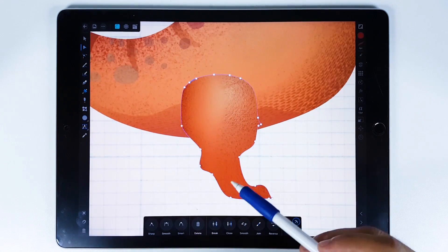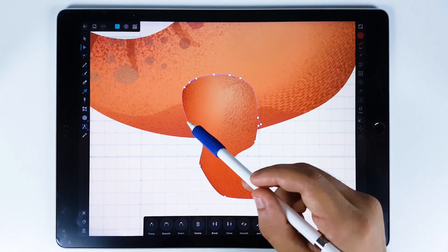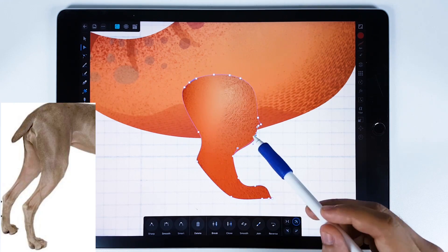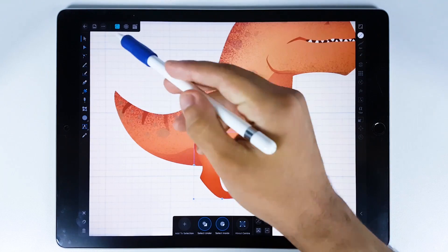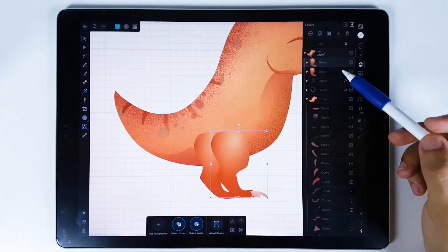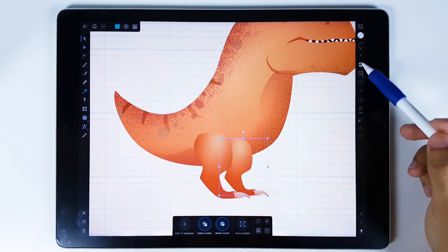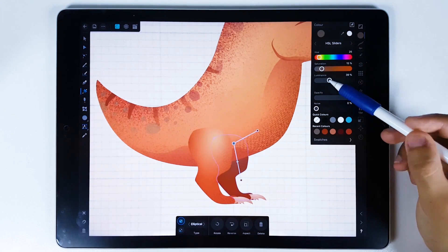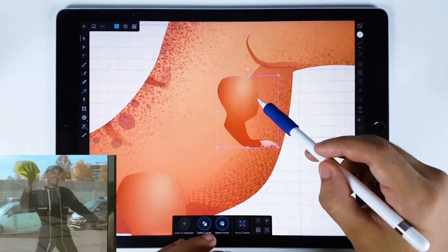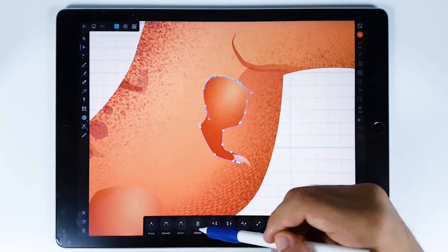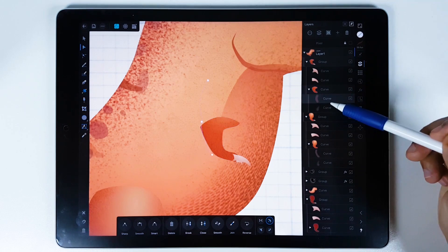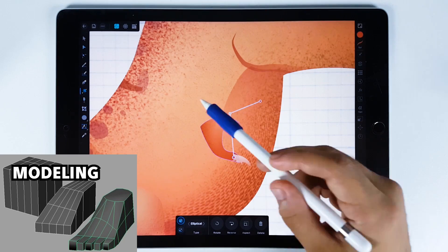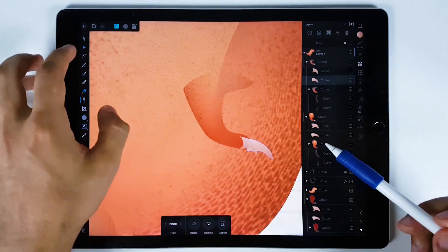I'm trying to fix the leg shapes because I'd prefer them to look more like a chicken-Thanos than a dog. Now I'll duplicate the leg objects and move them below the body using the layers panel. I'll do the same for the arms, redrawing using the same objects. As you can notice, working with 2D vector means we can always change the shapes — like 3D modeling, but in 2D.